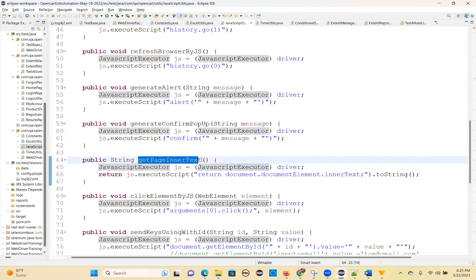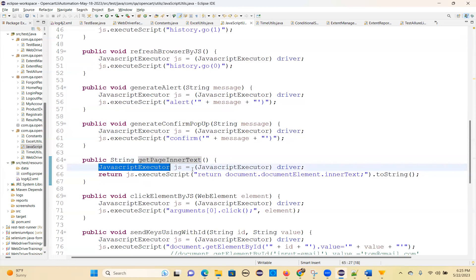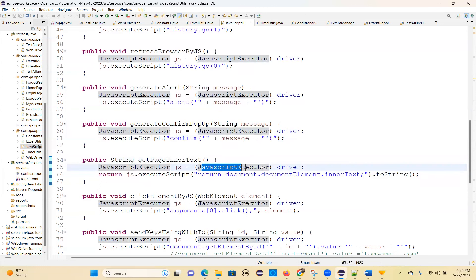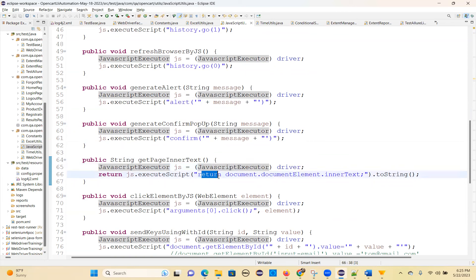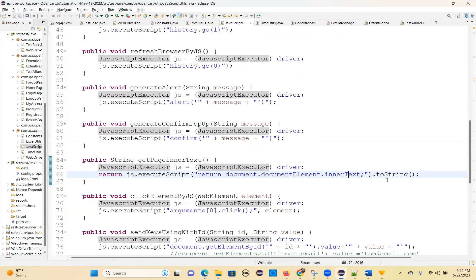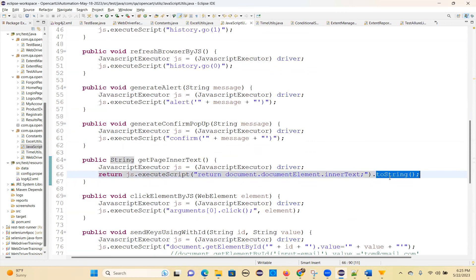Get page inner text — this is another interview question. JavascriptExecutor js = (JavascriptExecutor) driver. Return js.executeScript("return document.documentElement.innerText").toString(). So you're getting the inner text of an element.